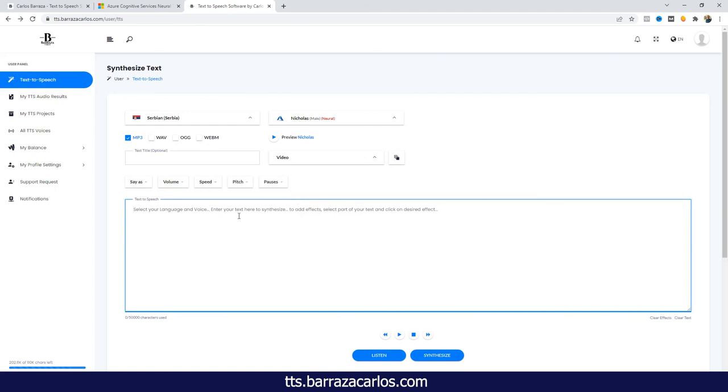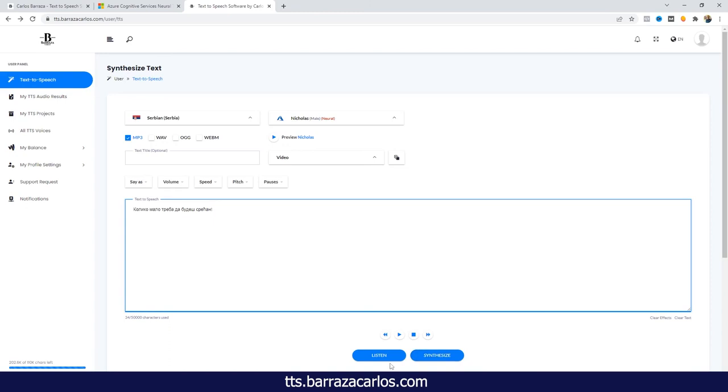So I will just copy and paste one of the texts that I found on Microsoft Azure and we can either listen or synthesize, but I do actually recommend to synthesize directly. Otherwise with the listening we'll also consume characters, and in order to optimize the characters it's better to synthesize directly.